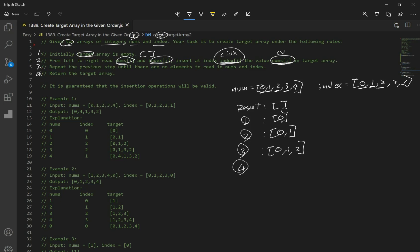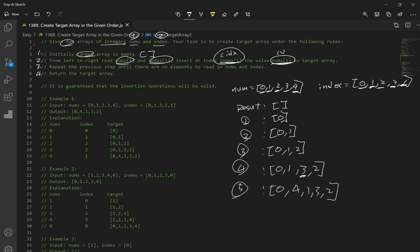Next, number is 3 and index is 2, so it's going to be [0, 1, 3, 2] — we insert 3 at index 2. And the last one, number is 4 and index is 1, so it's going to be [0, 4, 1, 3, 2]. Notice that when we insert a number at an index and there's a number after, we just push that into the next index. When we inserted 3, we pushed back 2. And here, when we inserted 4, we pushed back 1, 3, and 2.